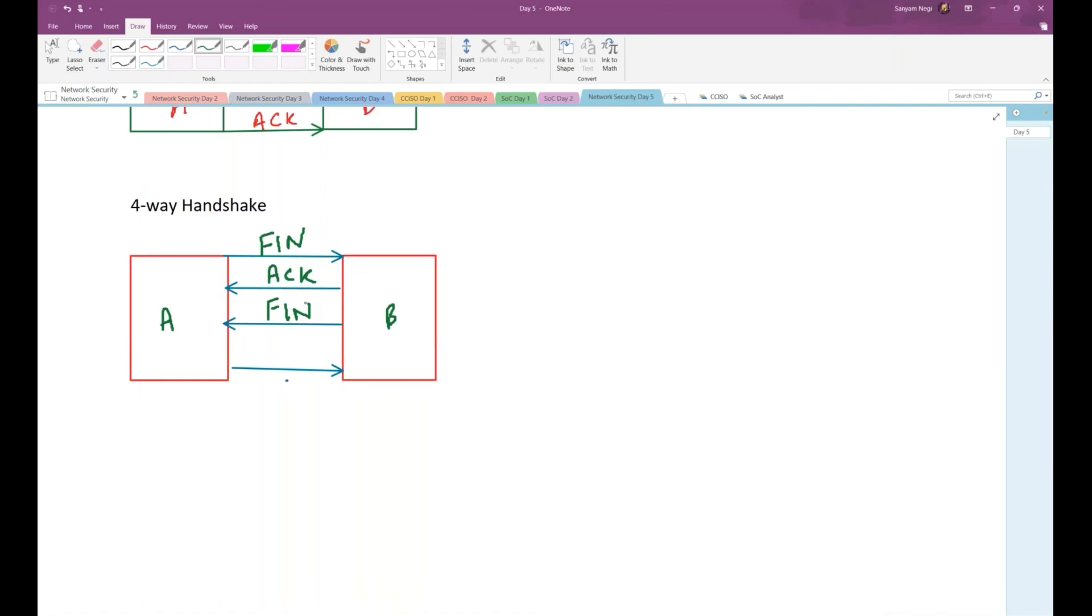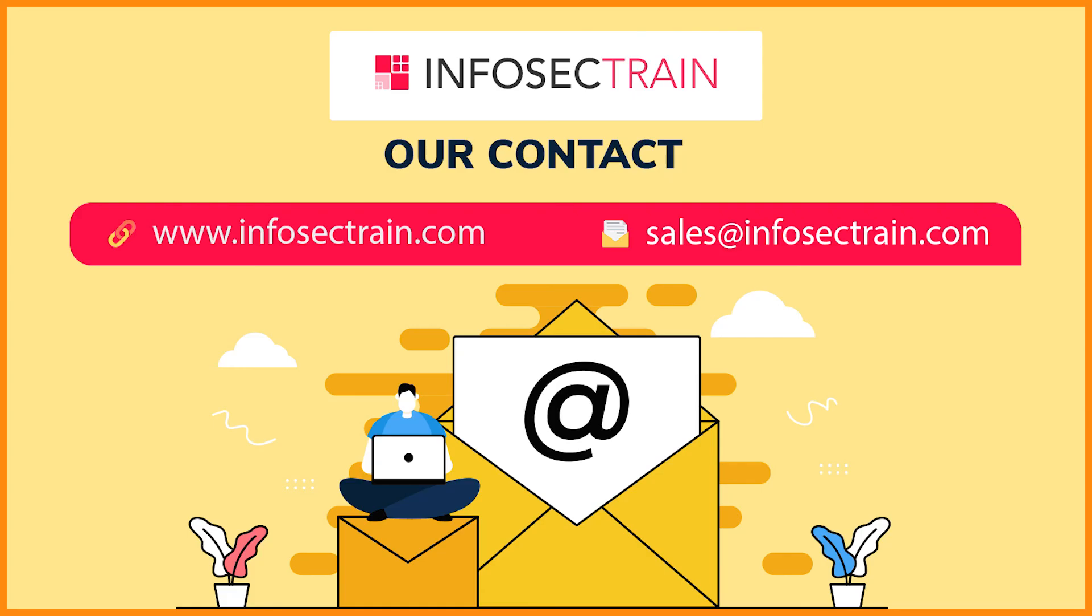B will be sending FIN to A, and now A will be replying back with which flag? Acknowledgement. So A will be sending acknowledgement in return and the connection is closed.